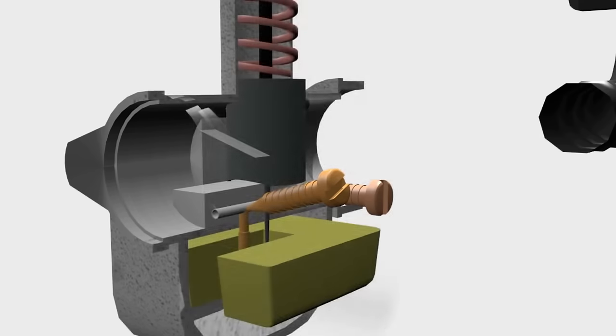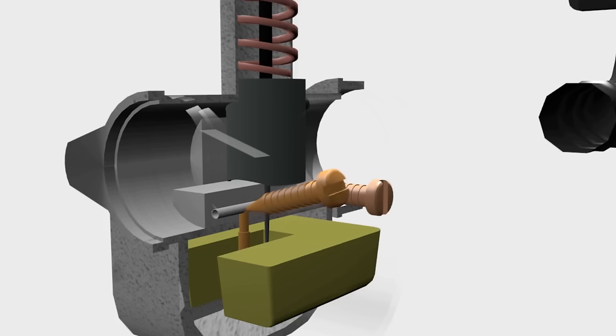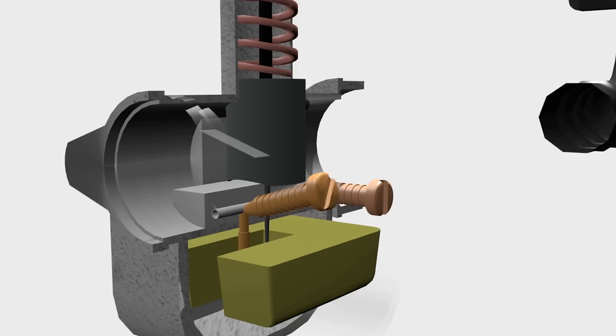First, the idle air screw. It is used to adjust the width of the idle air channel. So, when it tightens, the idle air channel becomes narrower. So that, less air passes through.